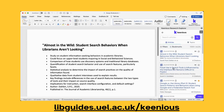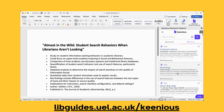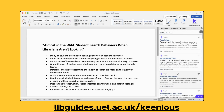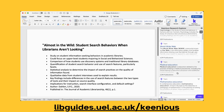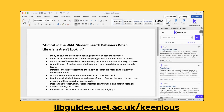In addition to suggesting articles to read, you can also check out topics. These can give you good ideas for different keywords to search in your library system or other databases. You can also filter your results by these different topics.